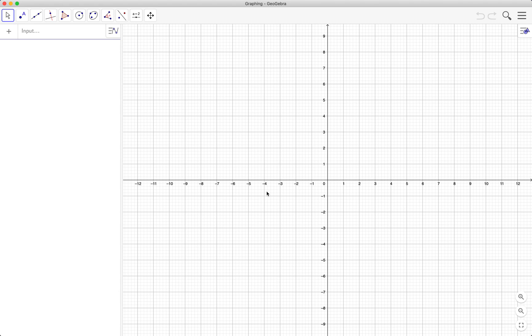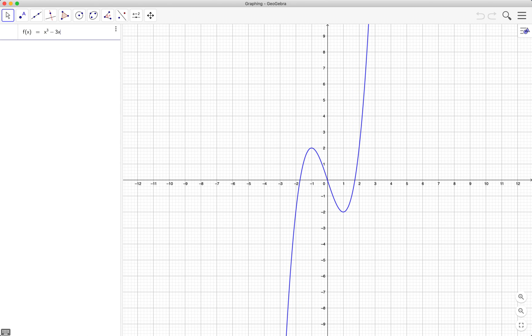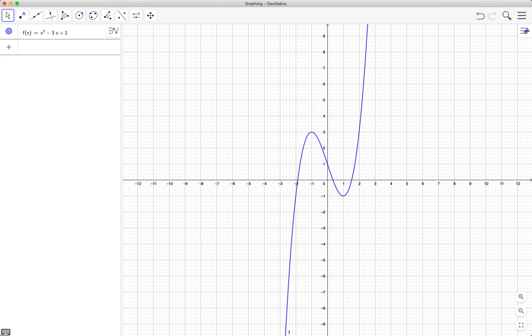In this video we're going to investigate the derivative of a function at a particular point. First off, we type the equation of our function f of x equals x cubed minus 3x plus 1.